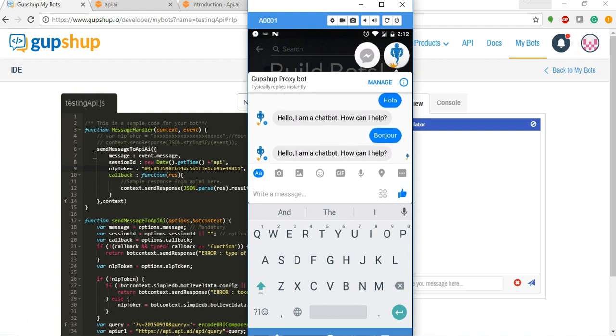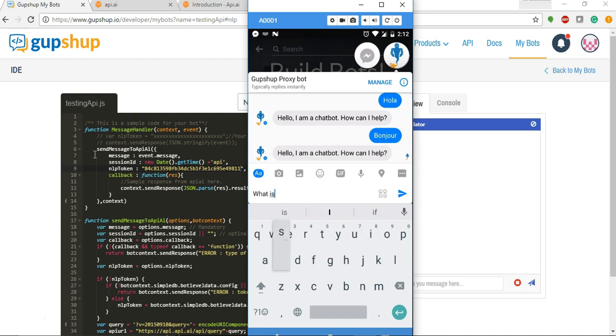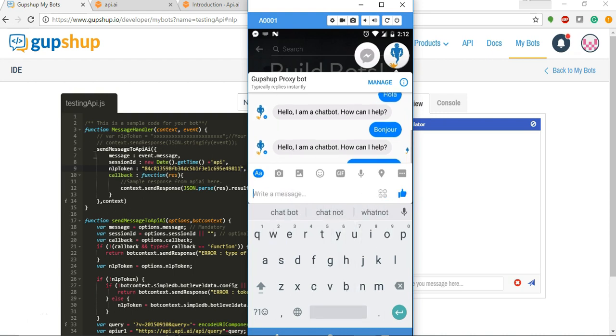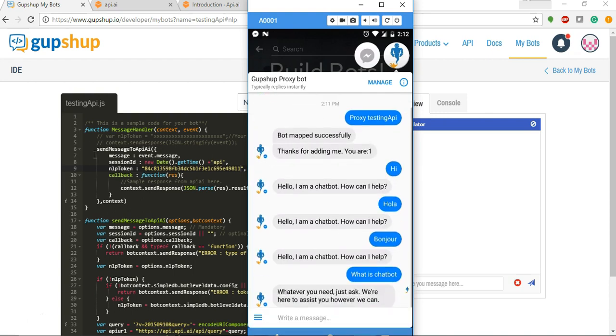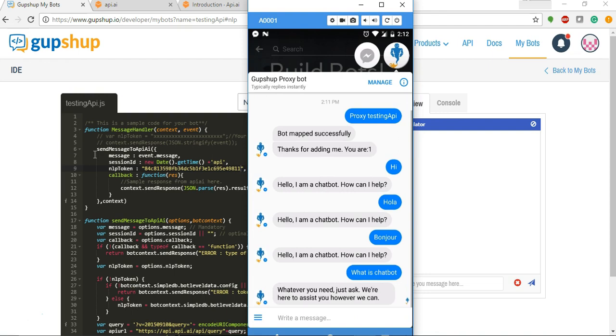And it understands. But if I say something like what is chatbot, it will give me response saying whatever you need just ask, we are here to assist you. So it is not able to give response for something which is not a greeting.